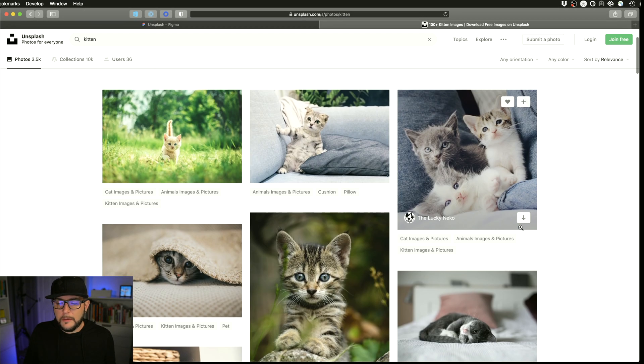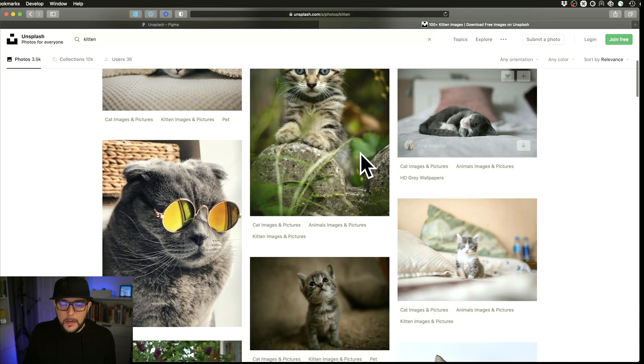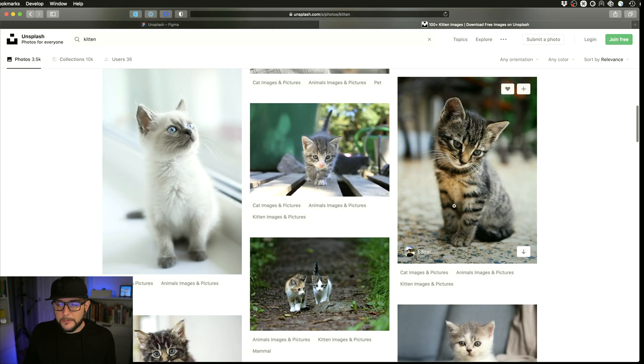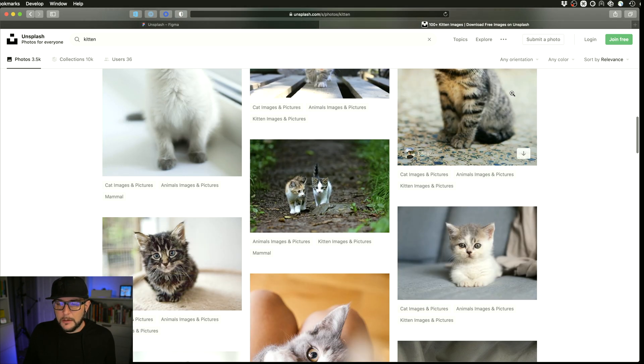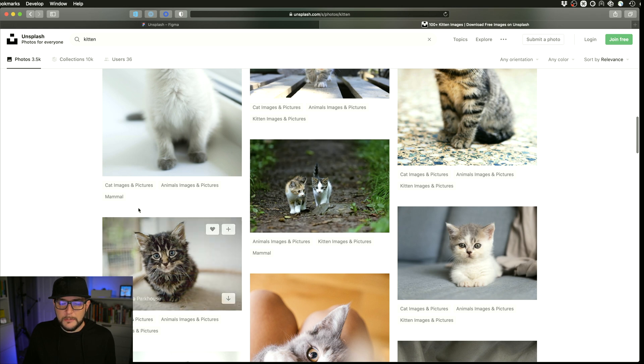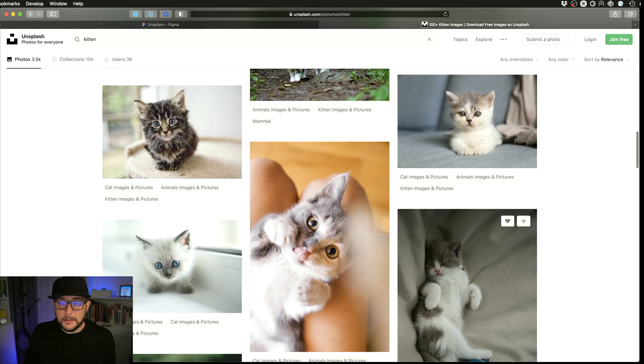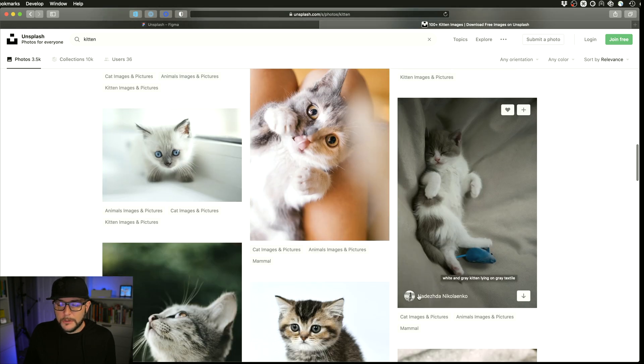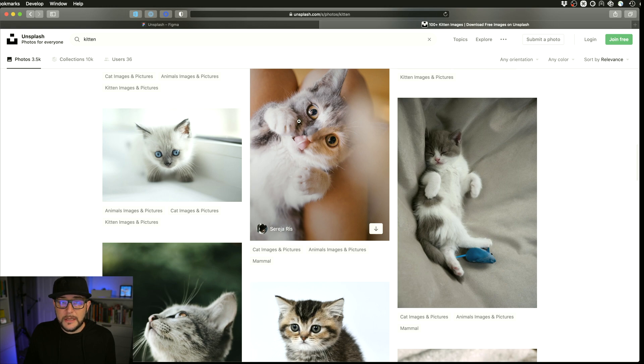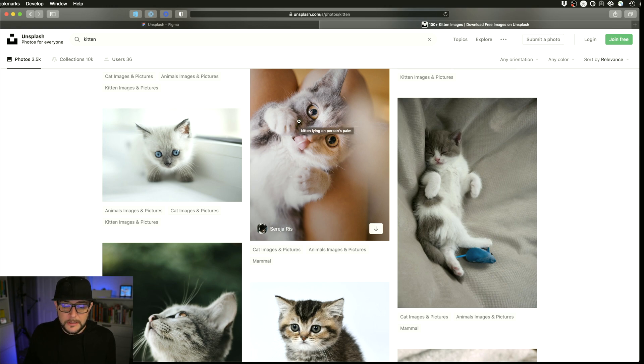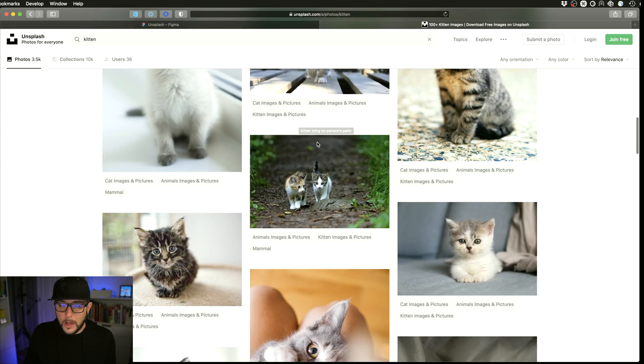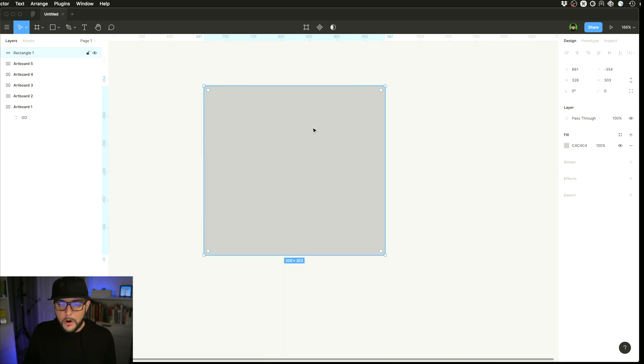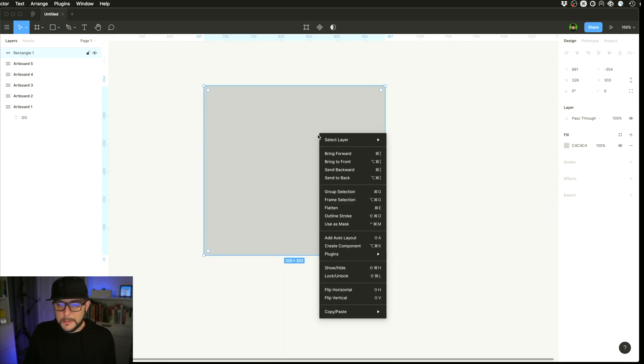So you can see here, I've searched for kittens, and it returns just a bunch of different kitten images in portrait and landscape. Nice mix of different colors and designs and looks. Also has the photographer that took the picture here, which is nice. So you can attribute them in your designs if you like as well.